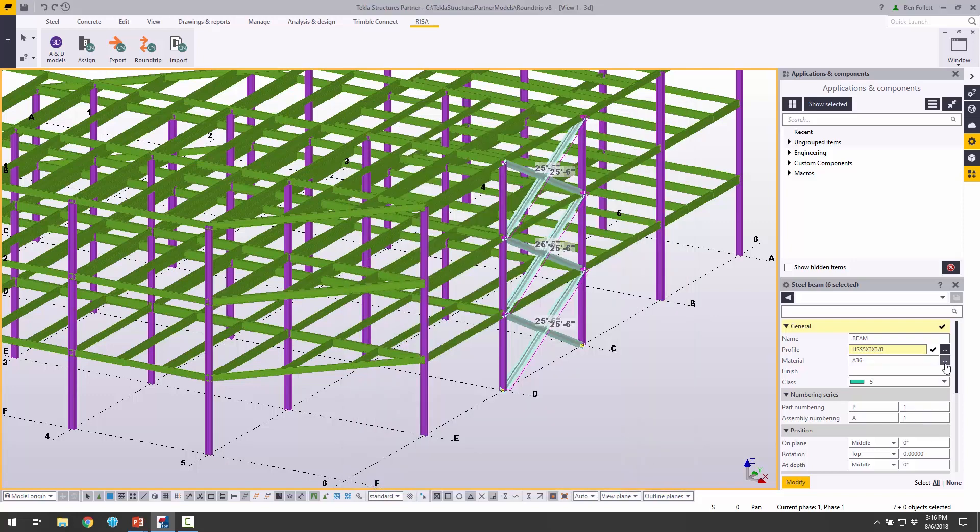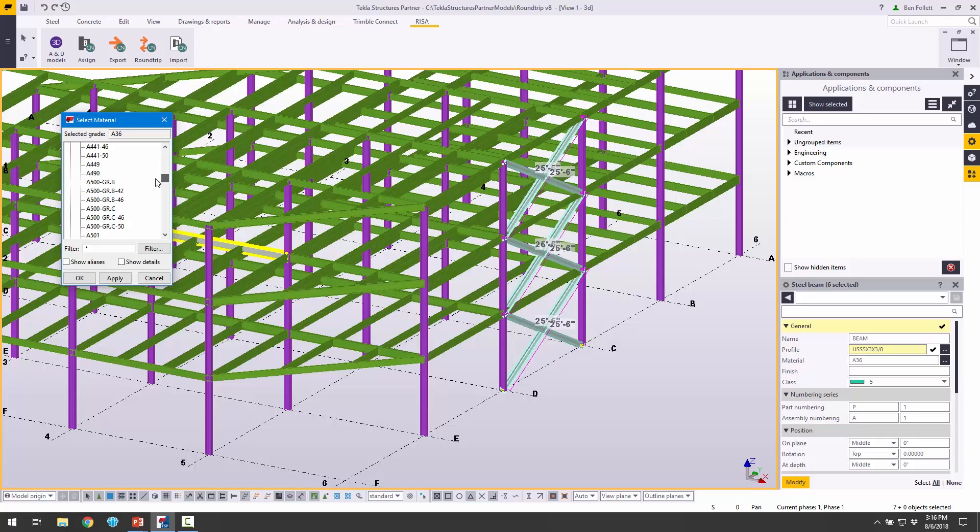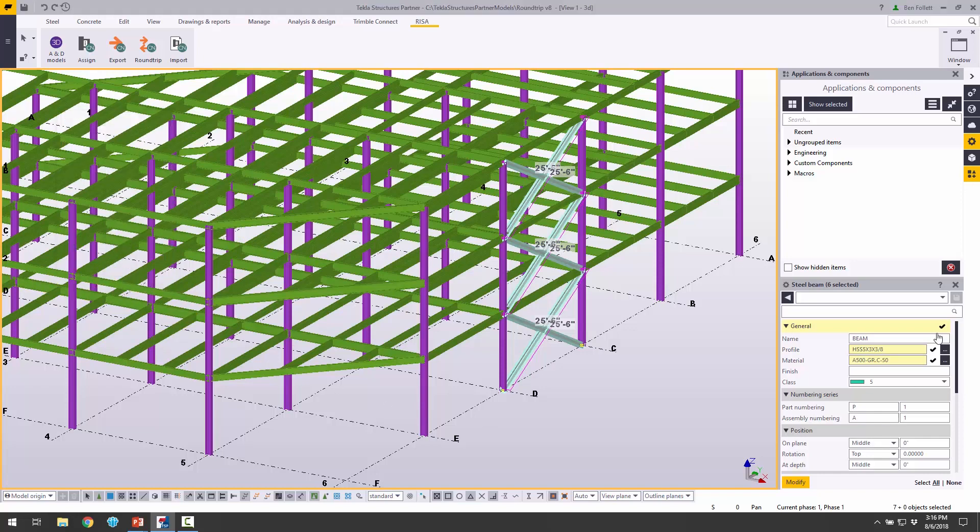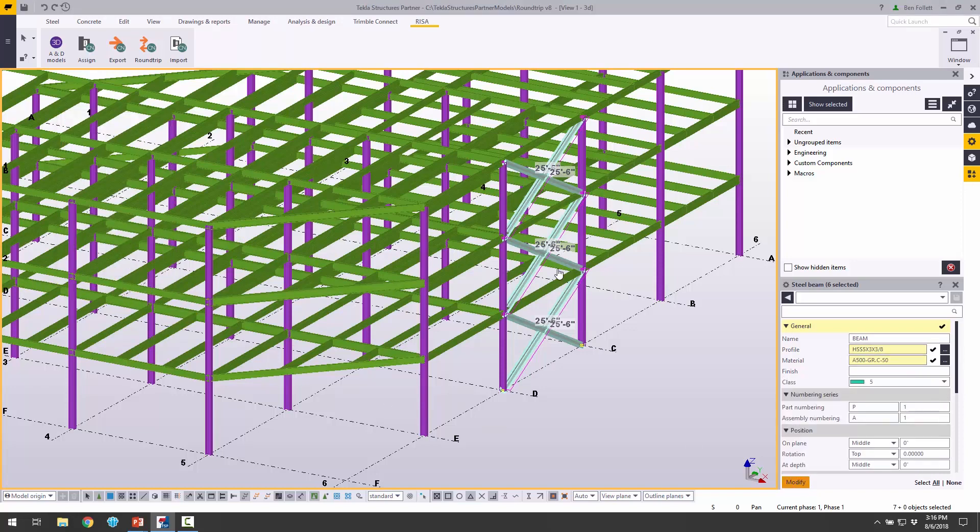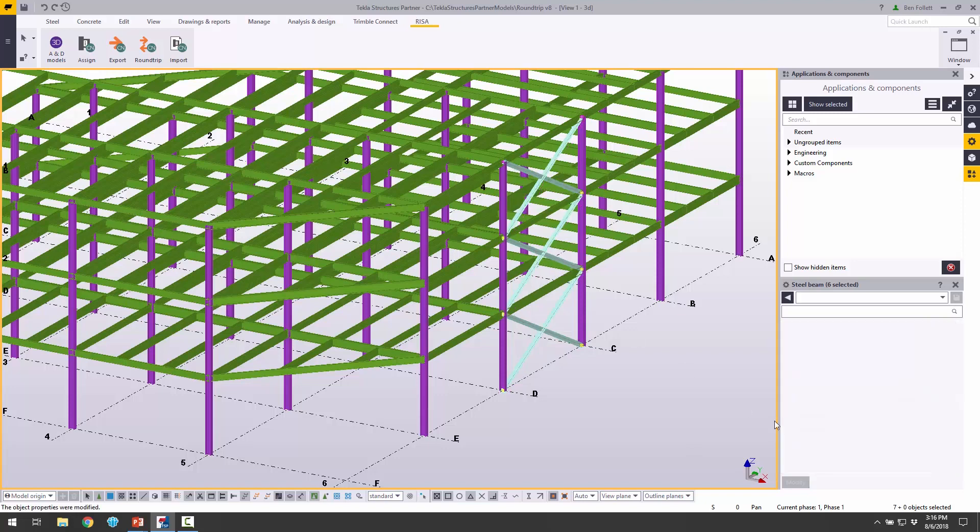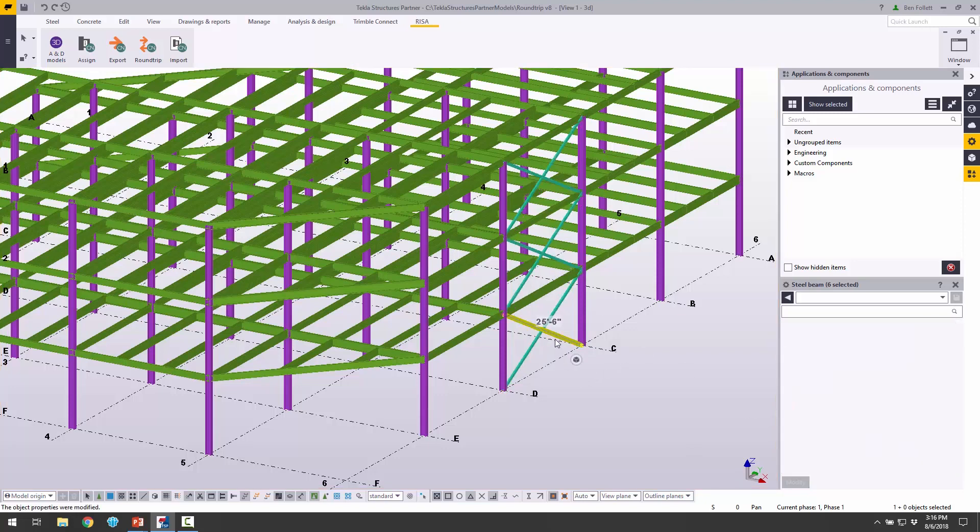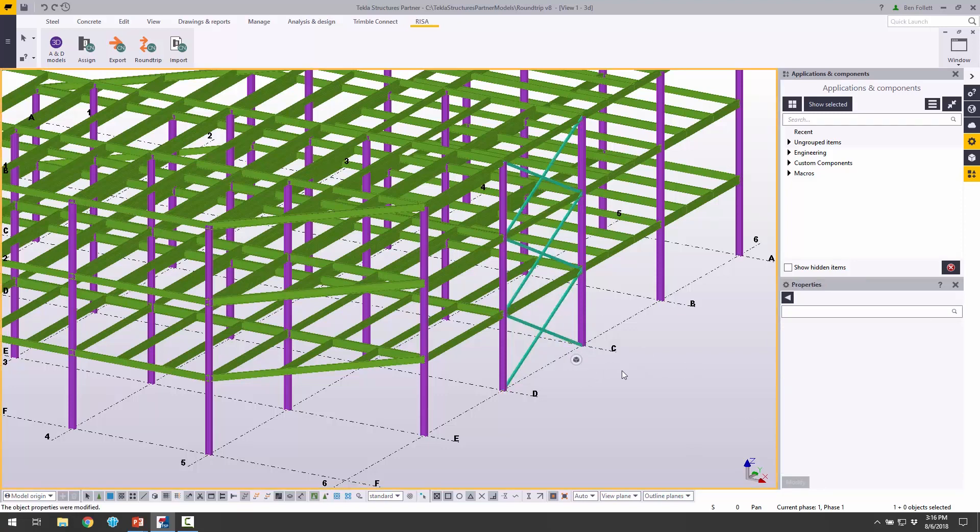We want to change the material as well. I'm going to change it to that A500 grade C 50 KSI. We can click Apply and click OK. We've made those two changes. Now we need to hit Modify and we'll get those changes active in the model. We can click on one of those and see that change has been made.